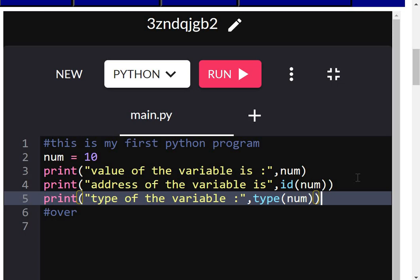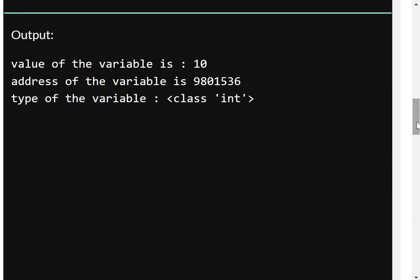About a variable you want to know everything — its value, address, and type — because whenever you work with variables, functions, or classes, you should know complete details. The variable resides in memory, so you should know its value, where it is residing, and what type it is. When I run it, I get: value is 10, address is 9801536 as a unique ID, and type is integer.